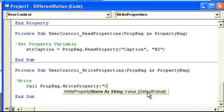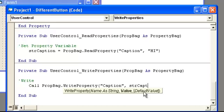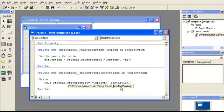Then the caption again, property, variable is going to be string caption, and the default value was hi.